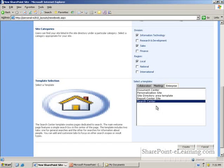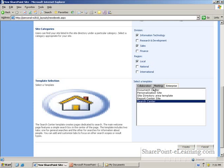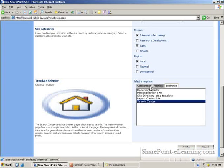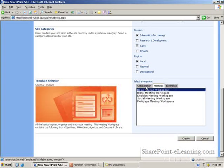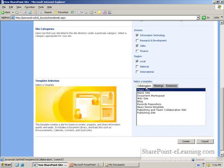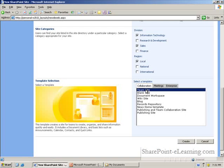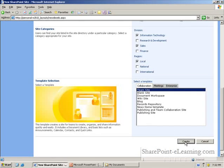In future sessions, I will talk about each of these different site templates in detail. But let me go ahead right now and pick the team site template and create it.